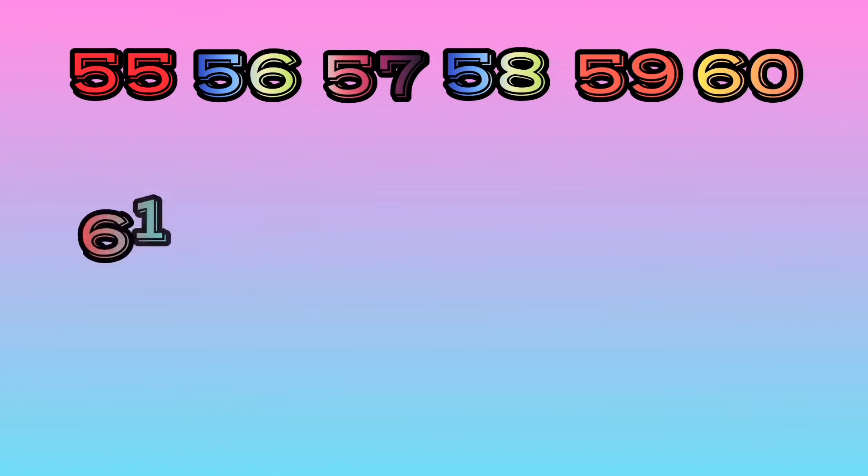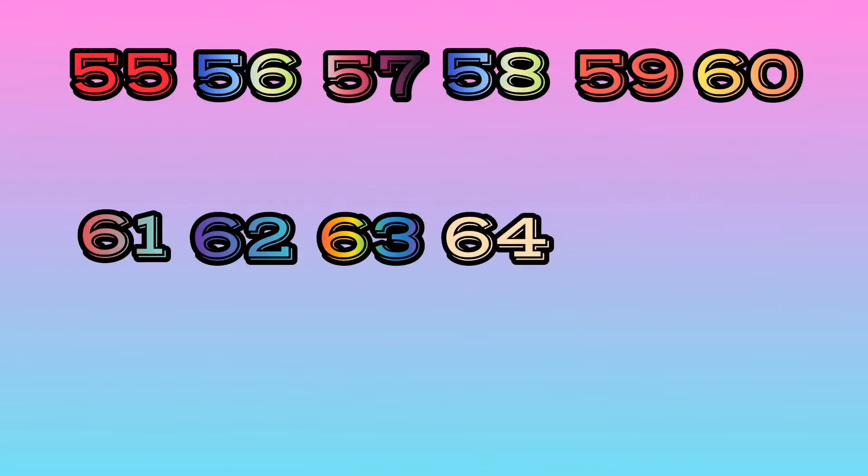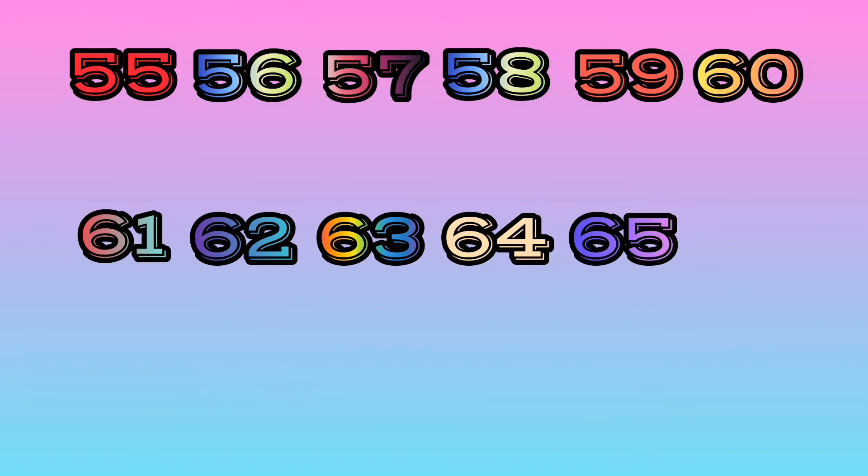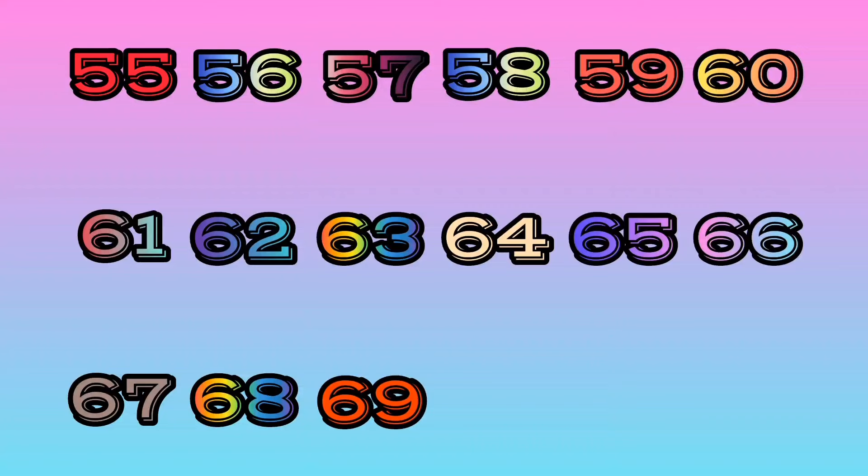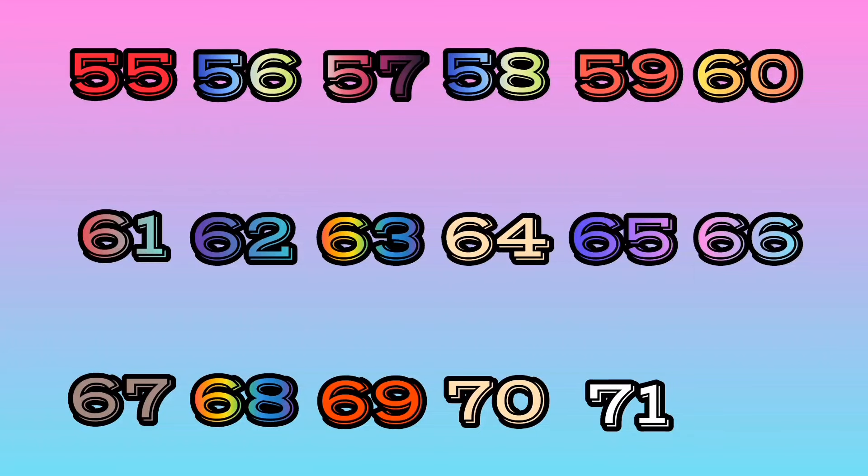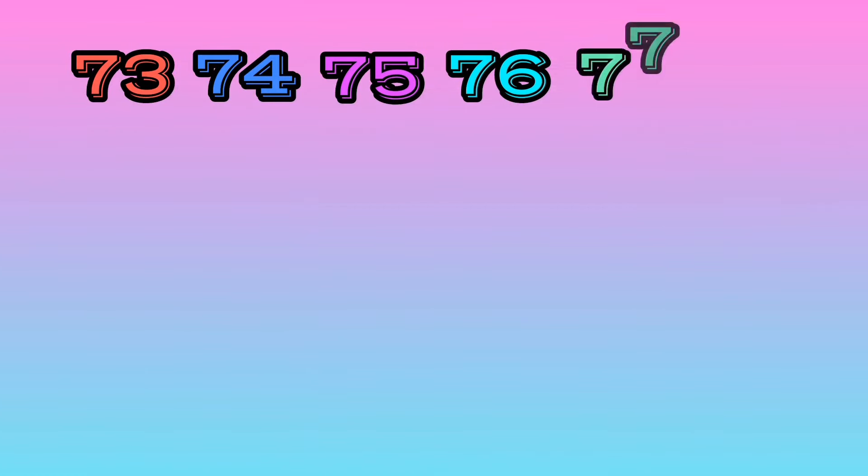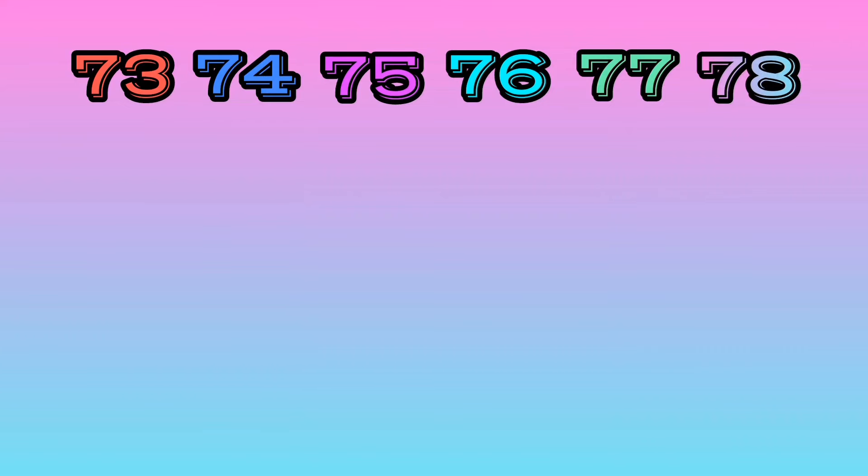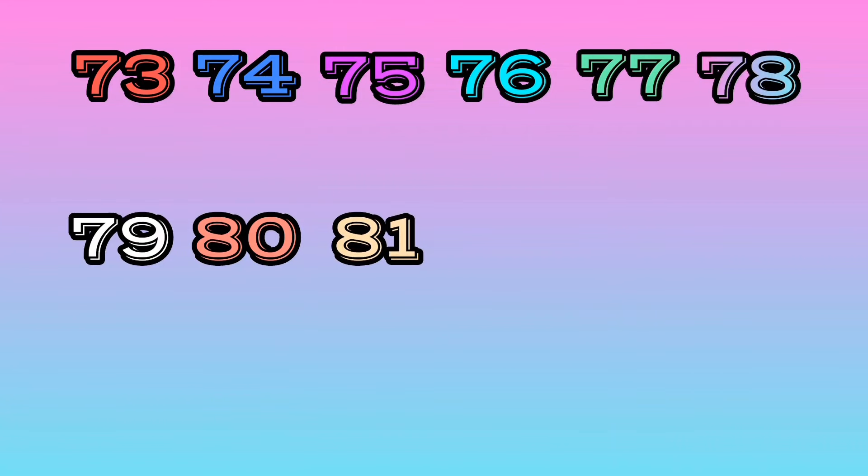61, 62, 63, 64, 65, 66, 67, 68, 69, 70, 71, 72, 73, 74, 75, 76, 77, 78, 79, 80, 81, 82.